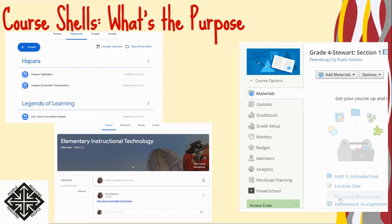Another exciting attribute of Schoology is that it allows PCPS to build a mock intranet — a place where we can house district resources accessible only by Petersburg City Public School employees. We are able to have a more secure platform to store forms, handbooks, and other staff resources. We will migrate to Schoology as our learning platform and continue to use Google Drive as a file sharing resource, which is what it was meant for.